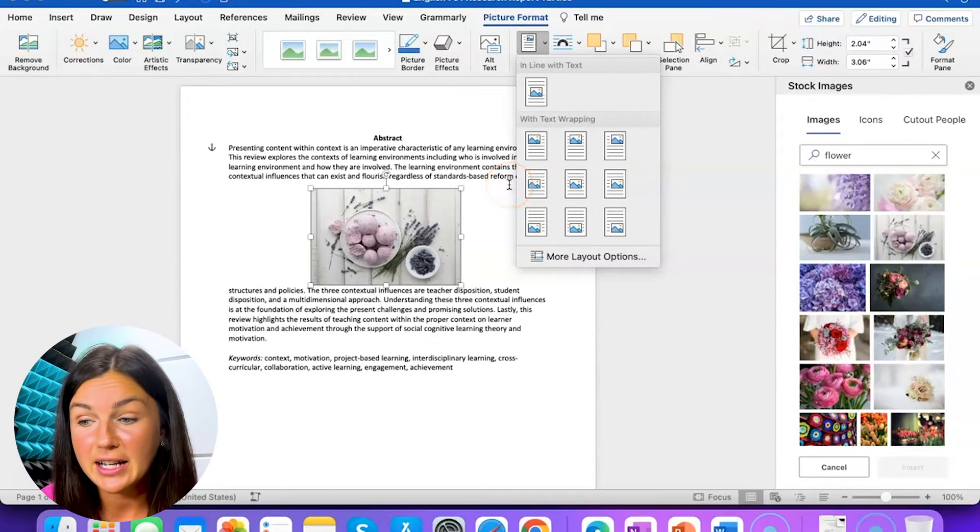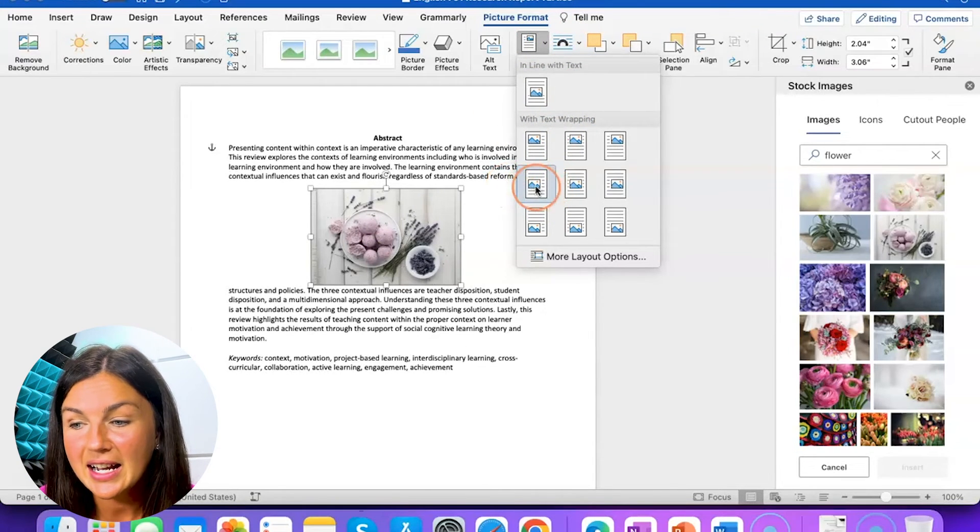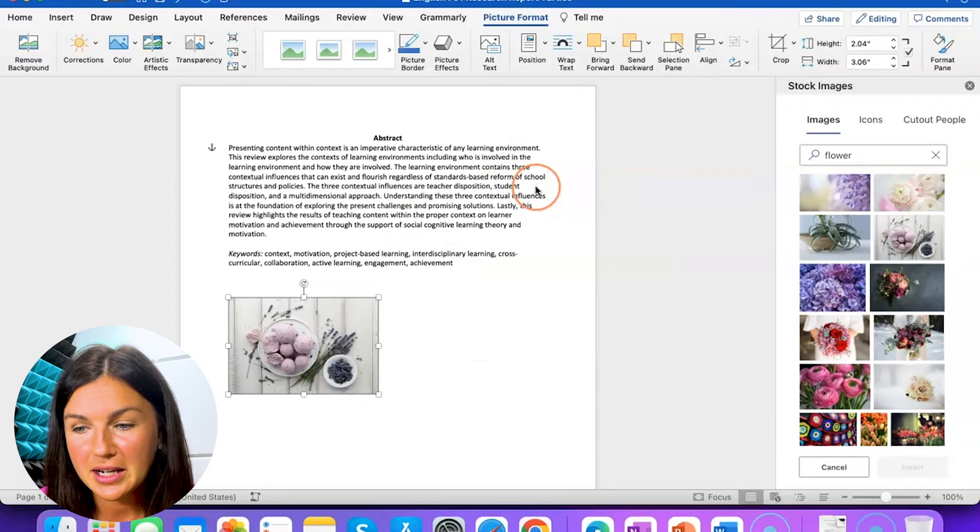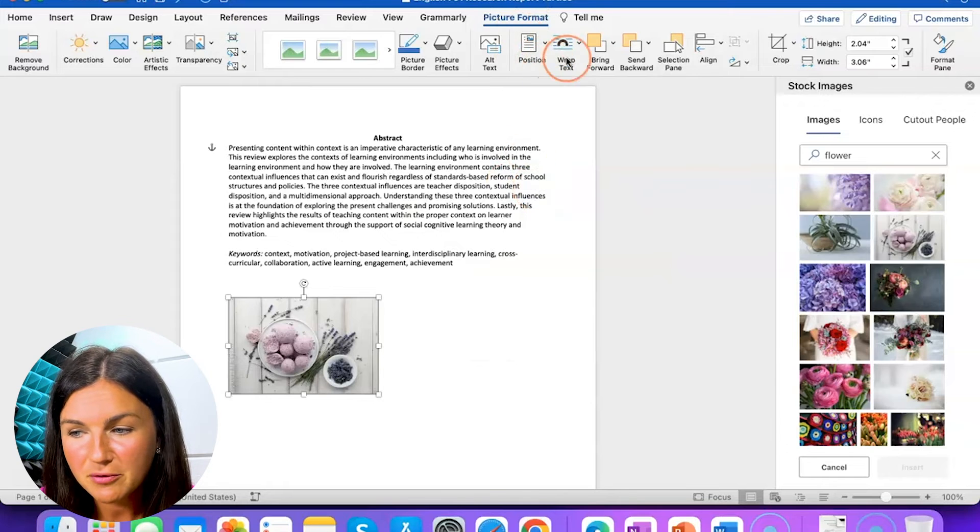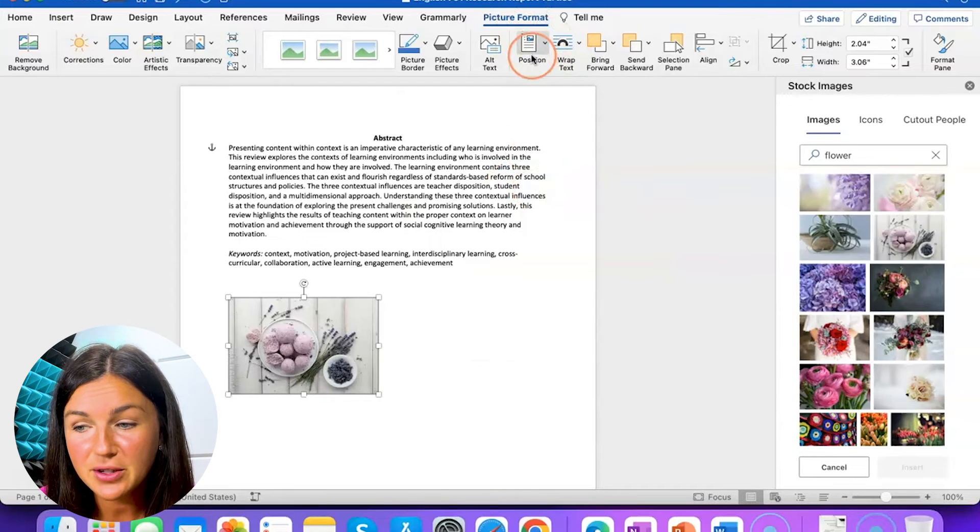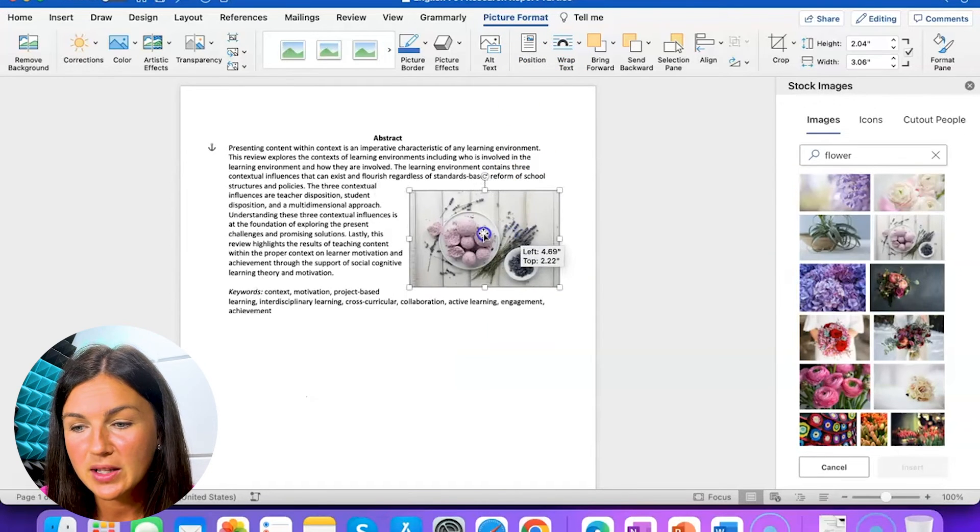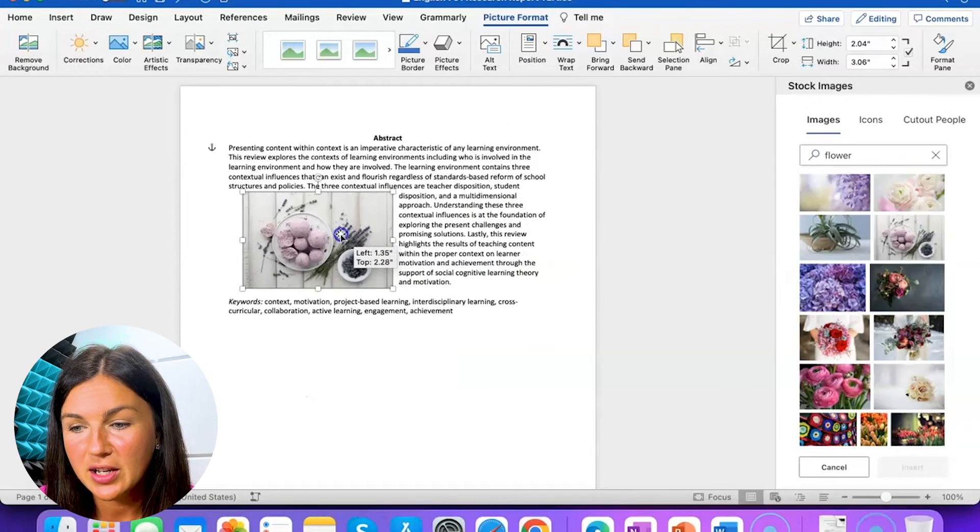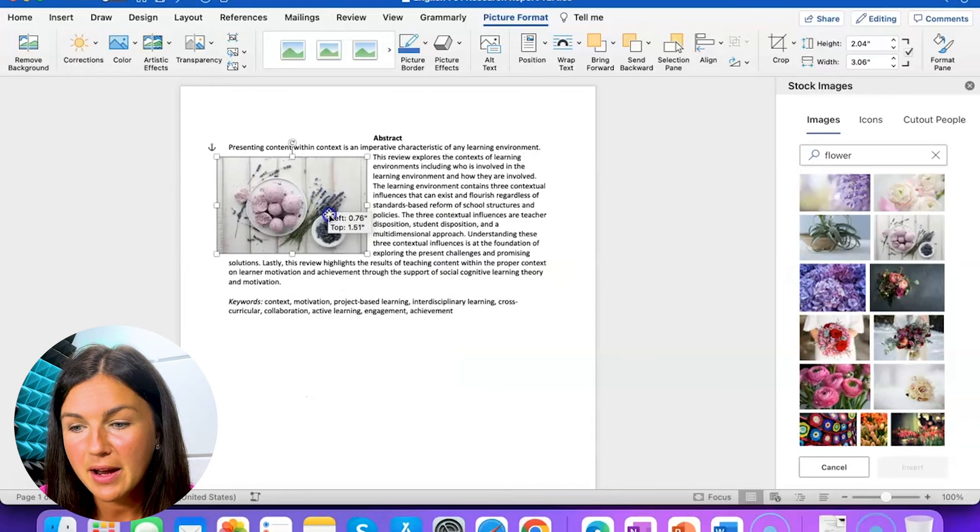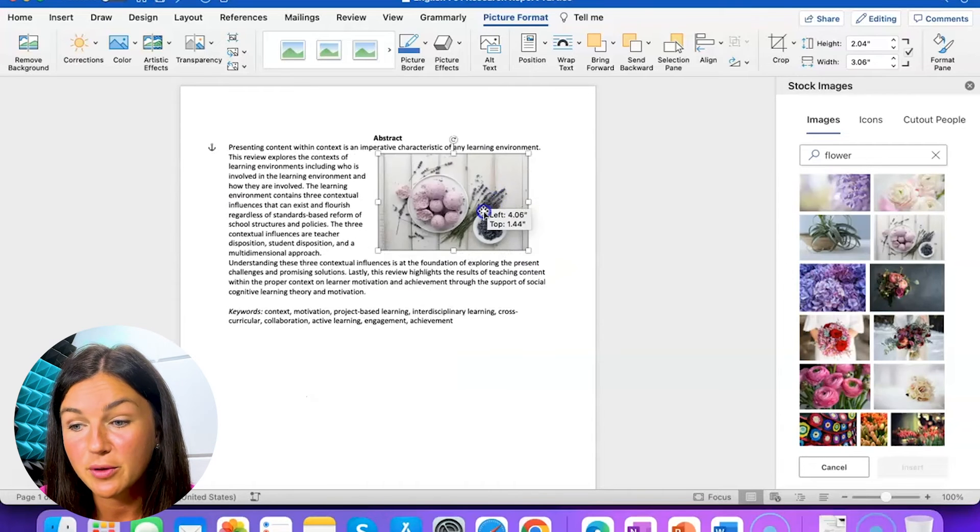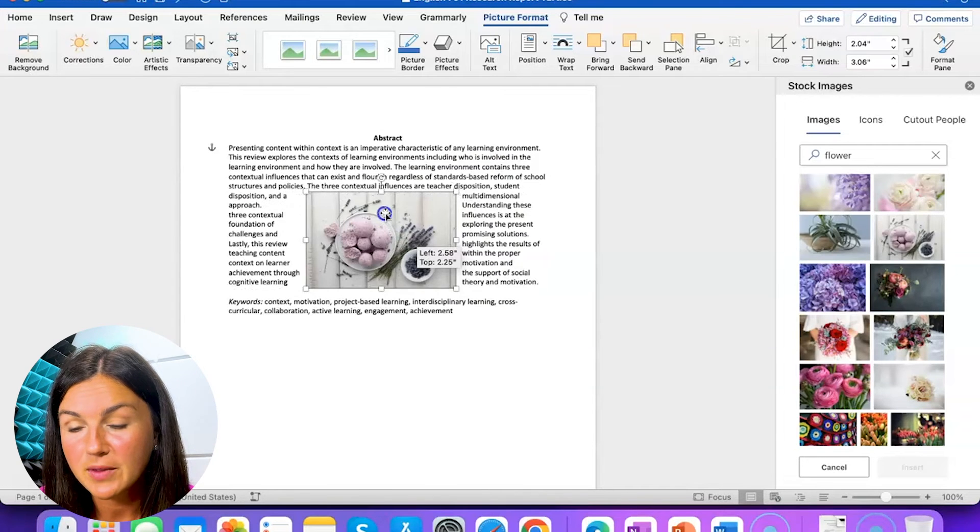Let's say I'd like my writing to go on the side. I could select position which is right next to wrap text and that is going to position it within my writing. I can move it around now.